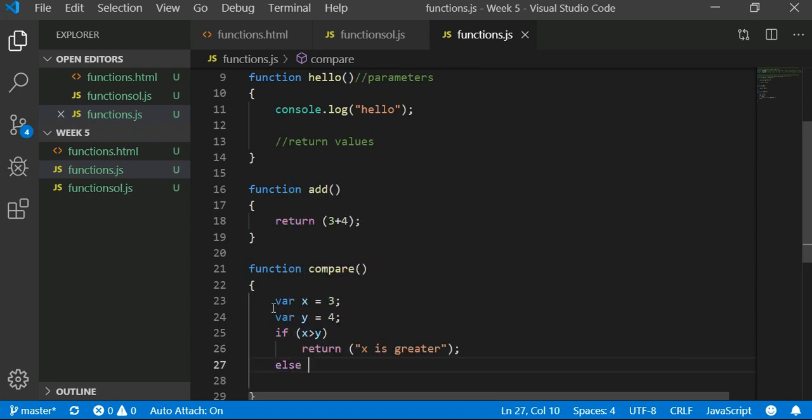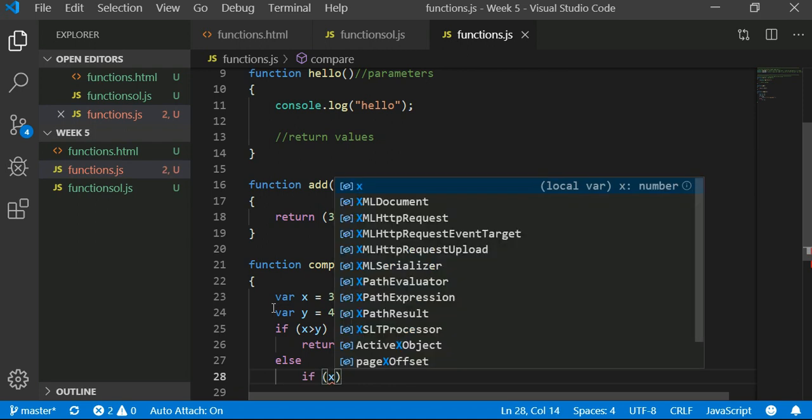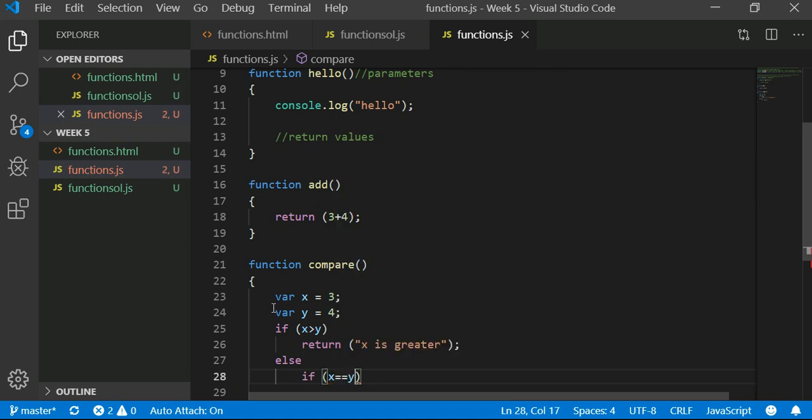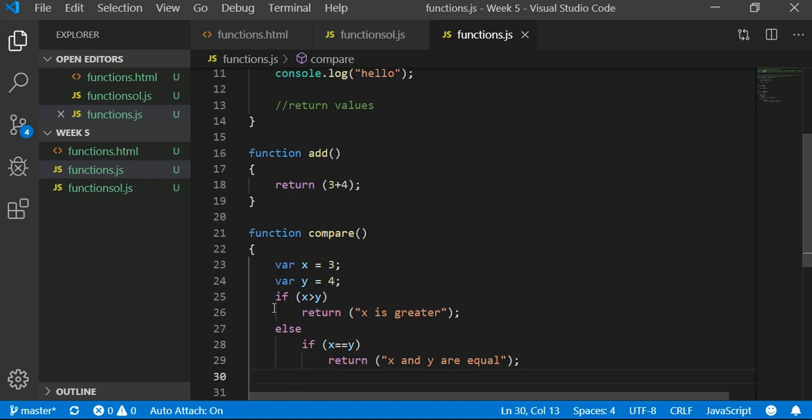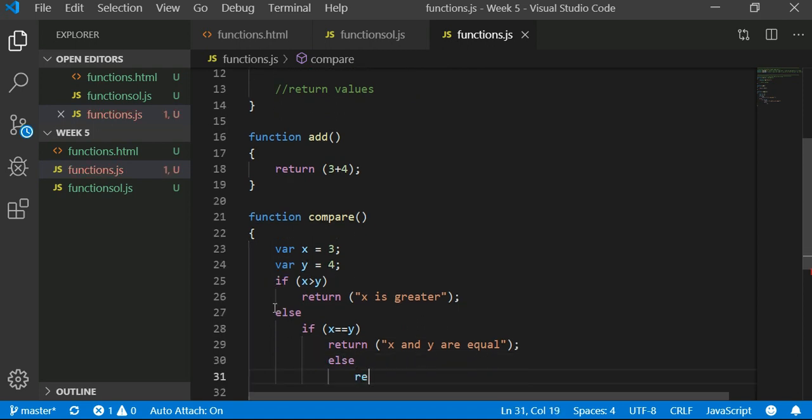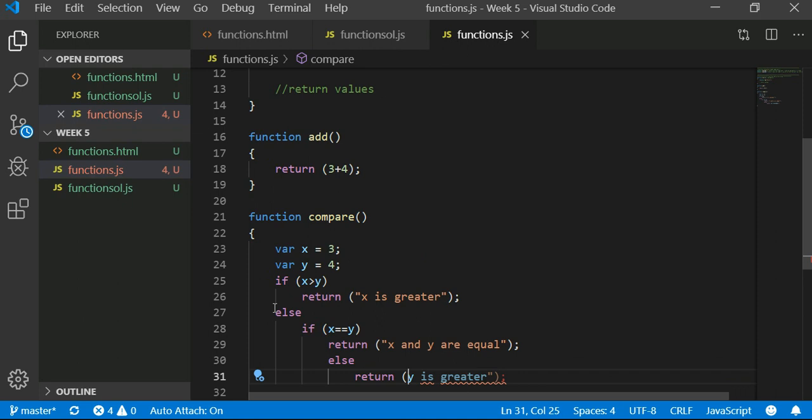...return x is greater. Else, if x equal to y, return x and y are equal. Else, return y is greater. So really simple function, right?